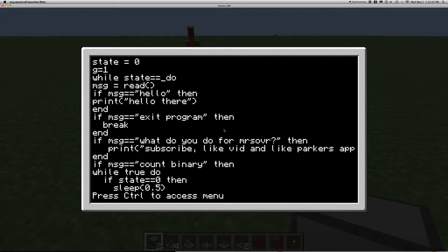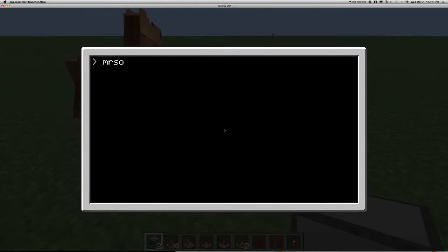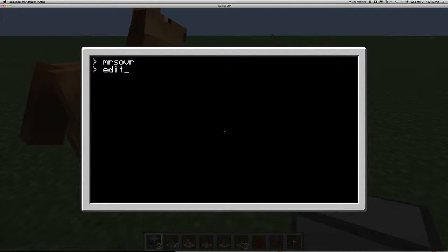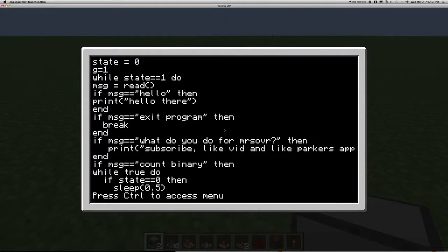I'll show you: if state is equal to 1 and I Ctrl+Save, basically what will happen is that this program will go through once and quit. And as you can see, it just quit. When you type 'edit' followed by any filename, it will create that file if it does not exist, and if it does exist it will just open it for editing. When you set it to true, that means that loop or if statement is always going to happen.